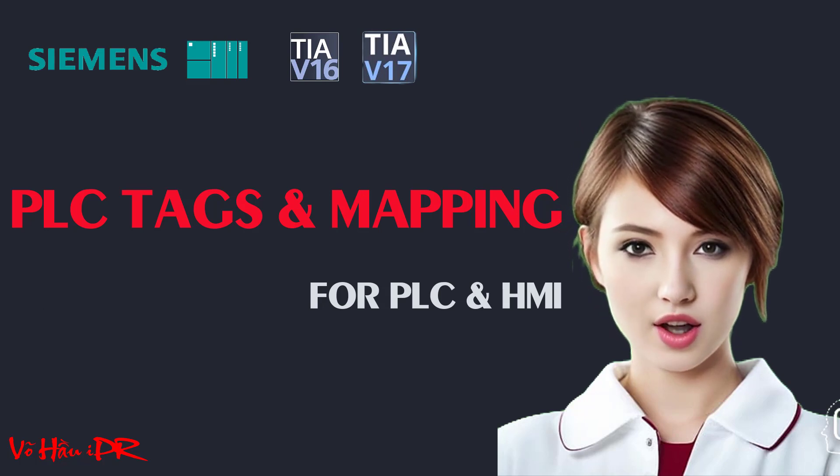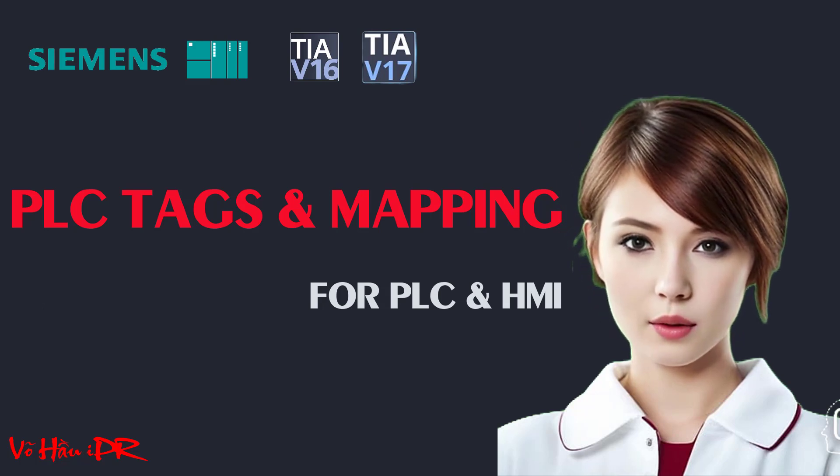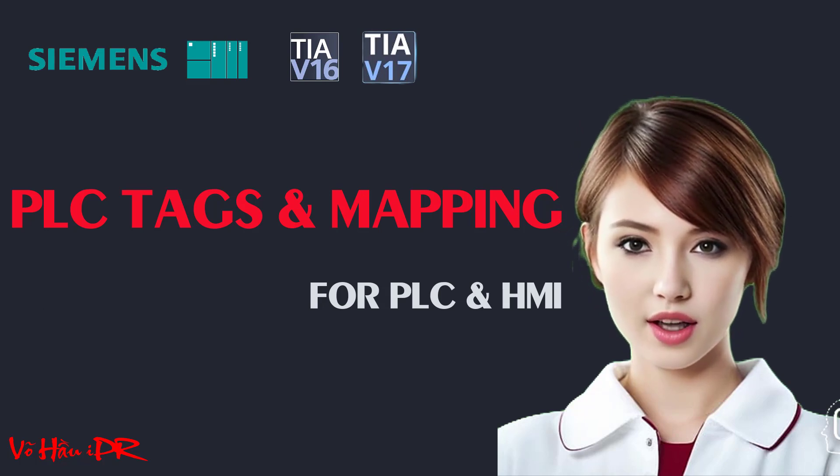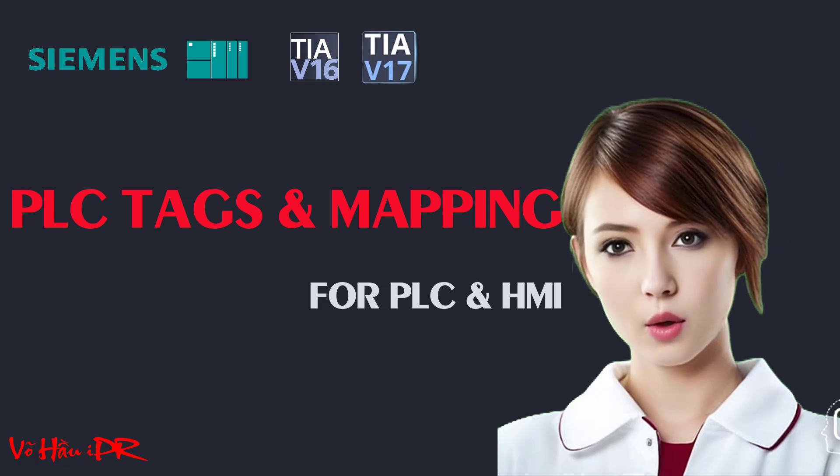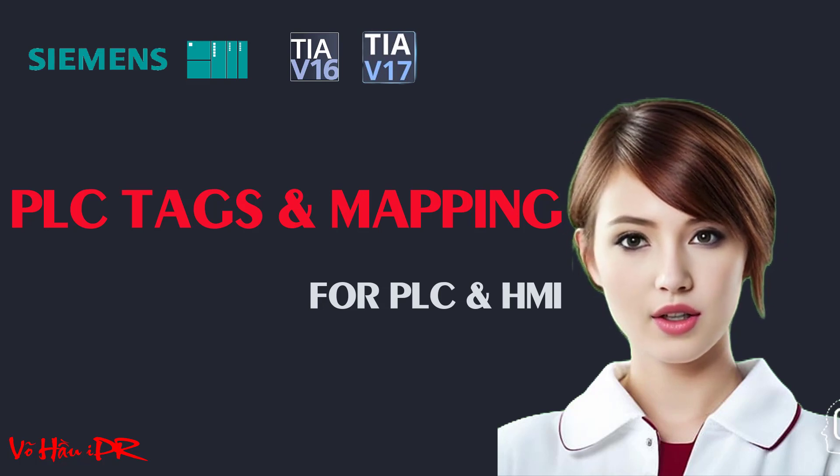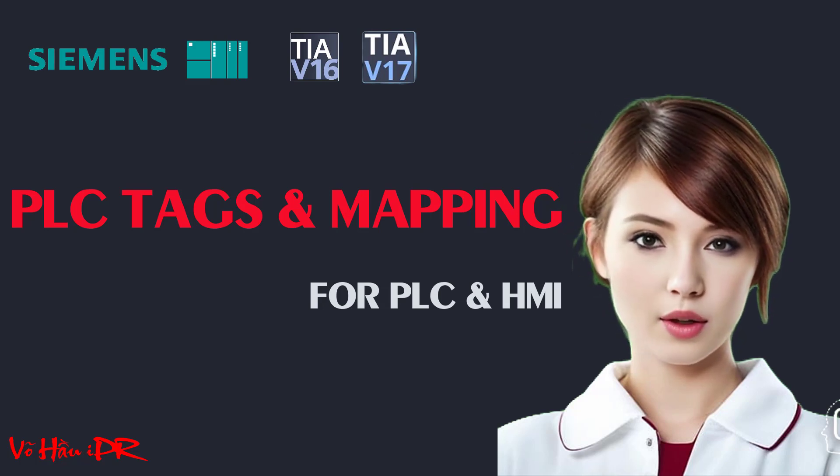Whether you're a beginner or an experienced programmer, this video will walk you through each step with clear instructions and helpful tips.